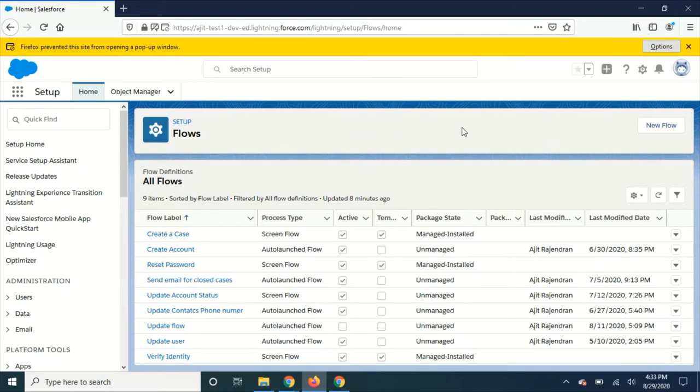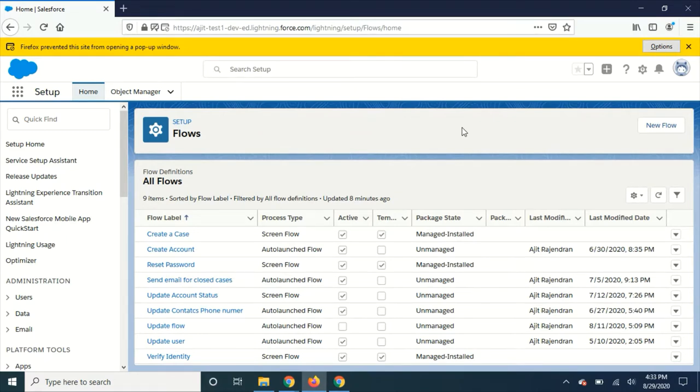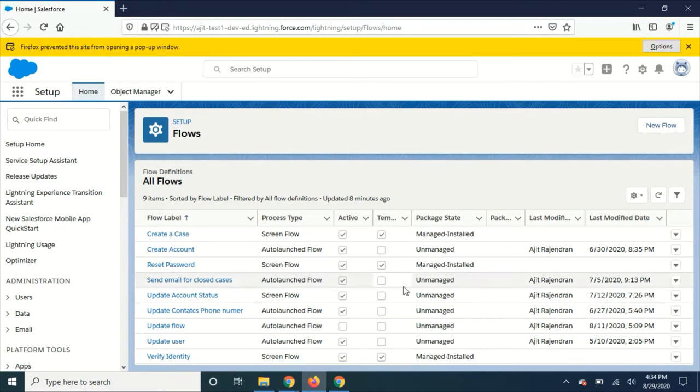I just started reviewing the release notes and found that they have introduced so many things in flow. I guess it is worth making one whole video to just go over the flow features. Let's see what those things are.